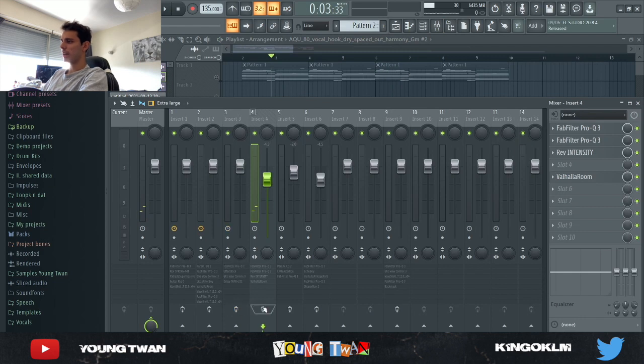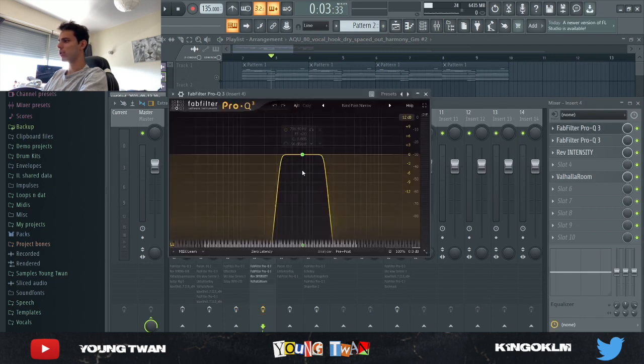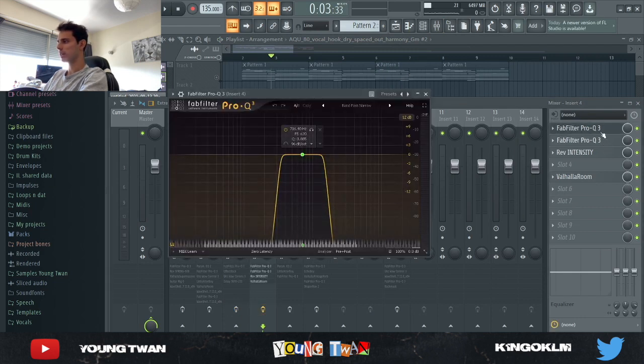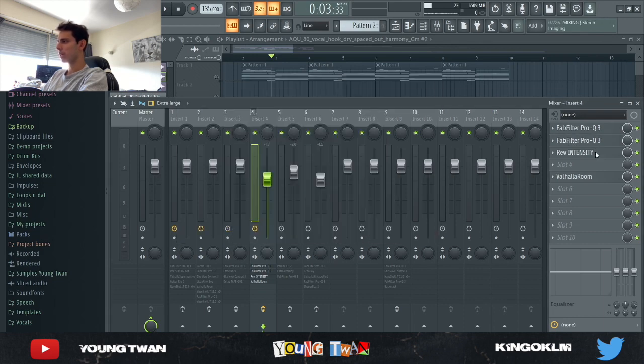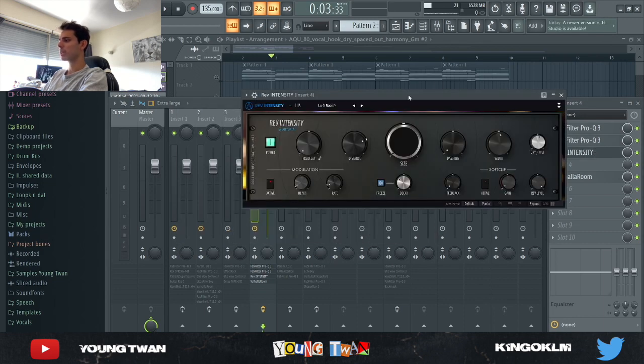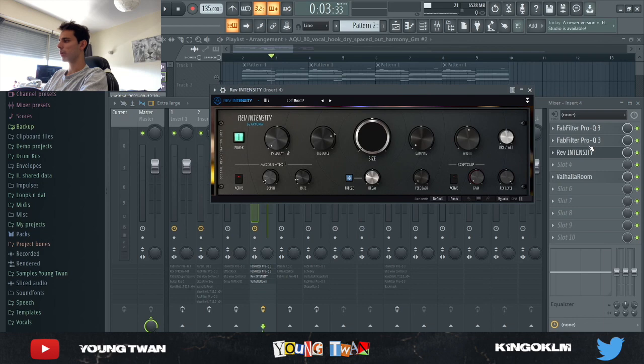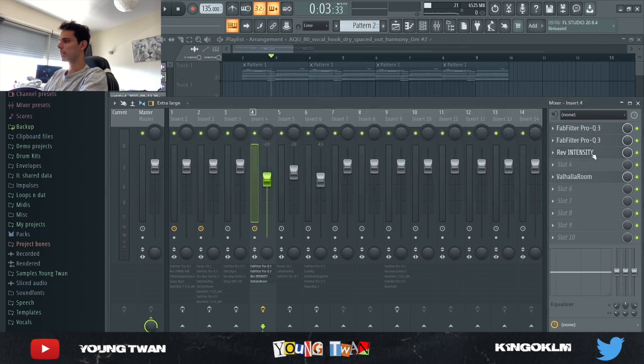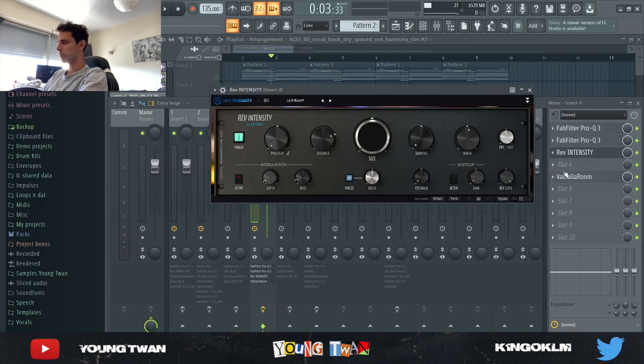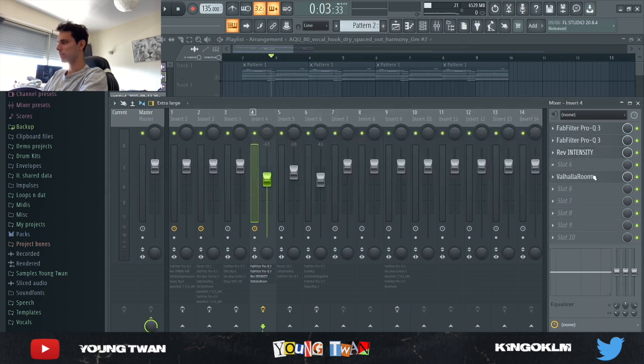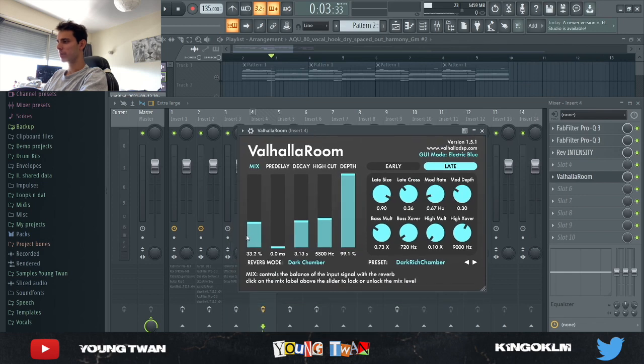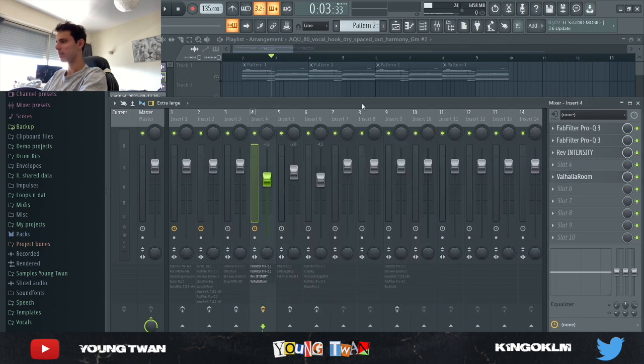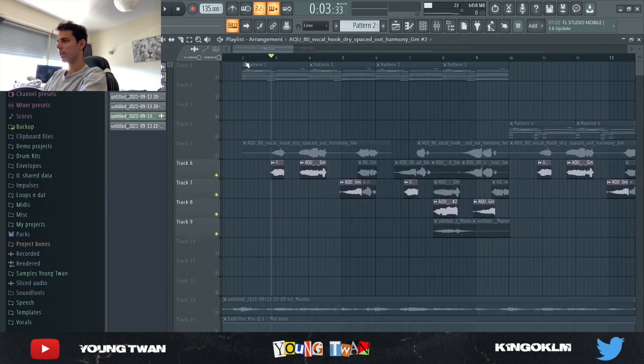To that, I added a couple of effects. I added an EQ as a band pass narrow, cutting some highs and some lows, another EQ to cut this harsh frequency right here, a reverb intensity with the low fire room preset, turned down the mix by a little bit, and then a Vahala room with the mix turned down a little bit just to add a tiny bit of reverb.